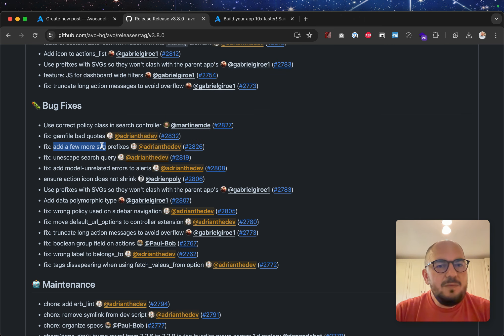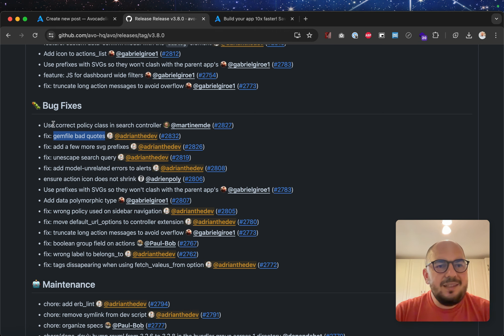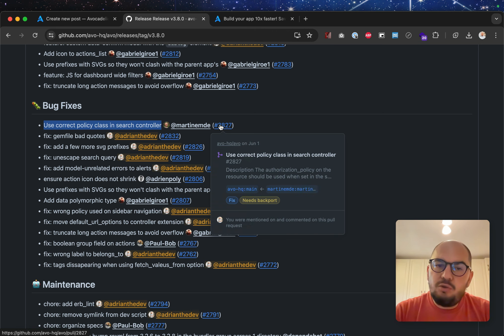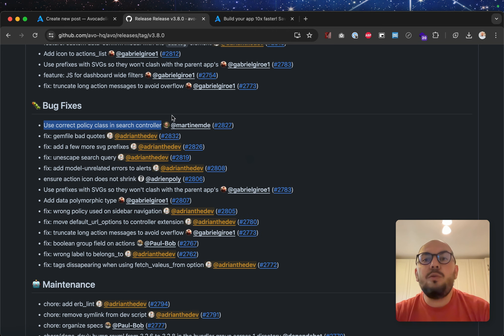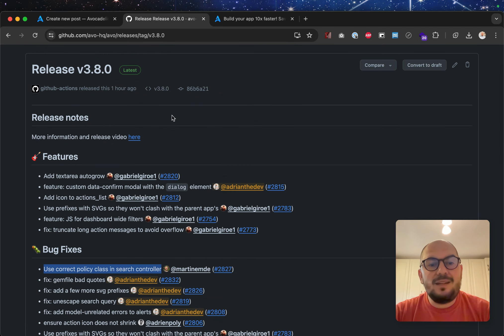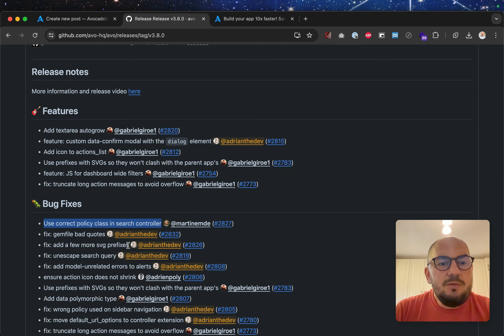Add a few more SVG prefixes. Gemfile bad quotes. Yeah, this is just linting. Use correct policy in search controller. Yes, again, in the search controller, then if you're using a custom one, that was not being taken account of. So, nowadays, let's go to the features.